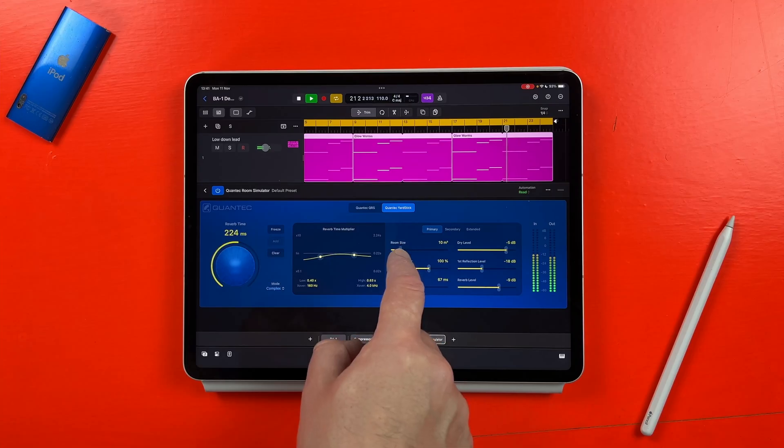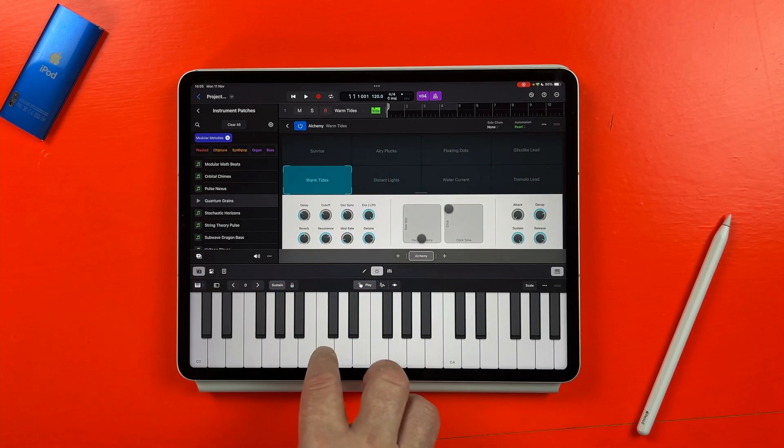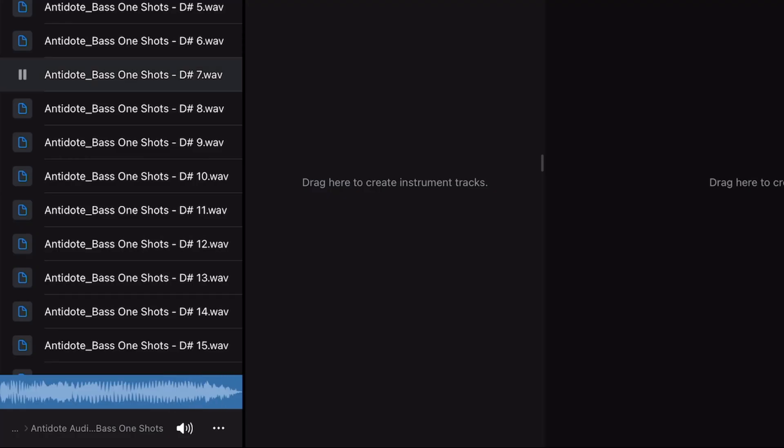Logic Pro for iPad version 2.1 is here. New plugin, new sounds, and new long-awaited quality of life improvements. Here's everything you need to know.